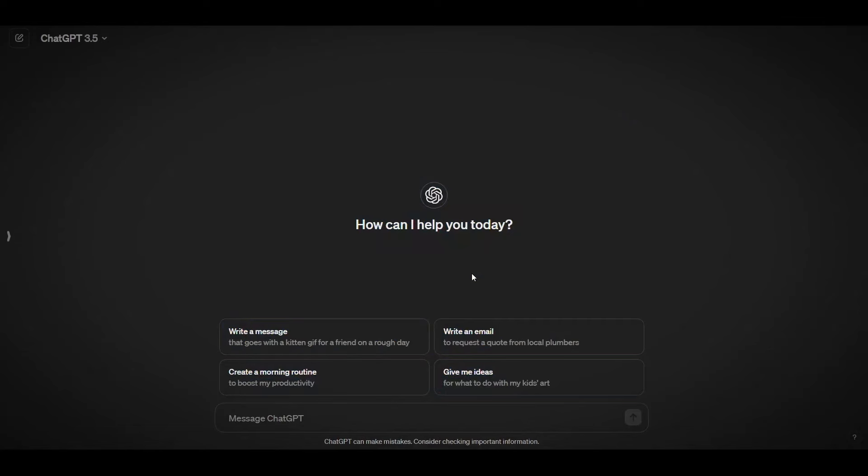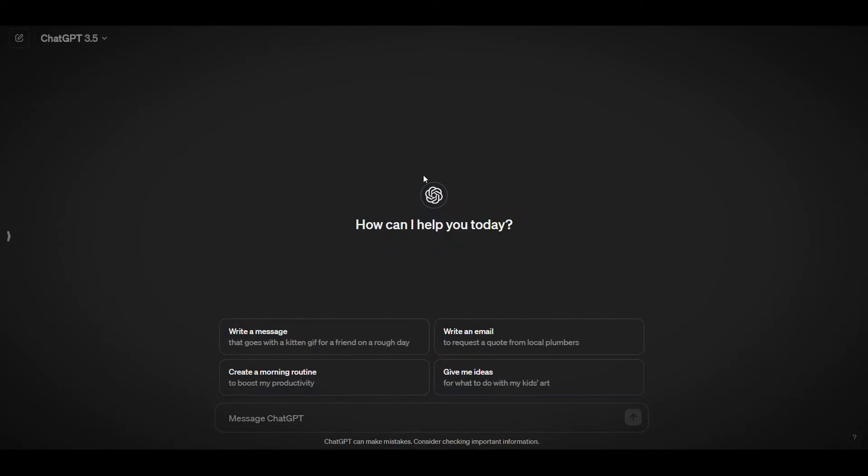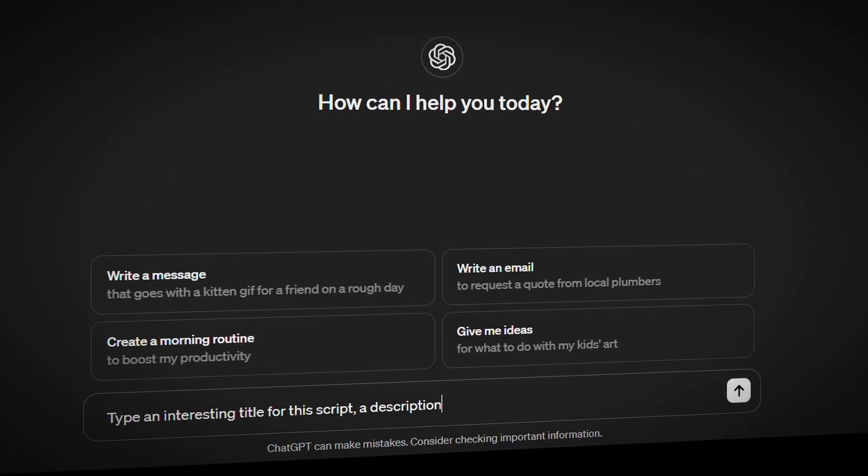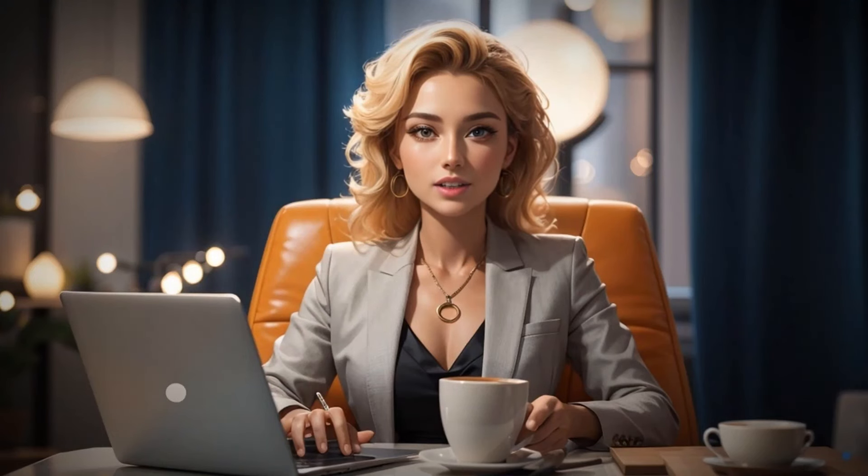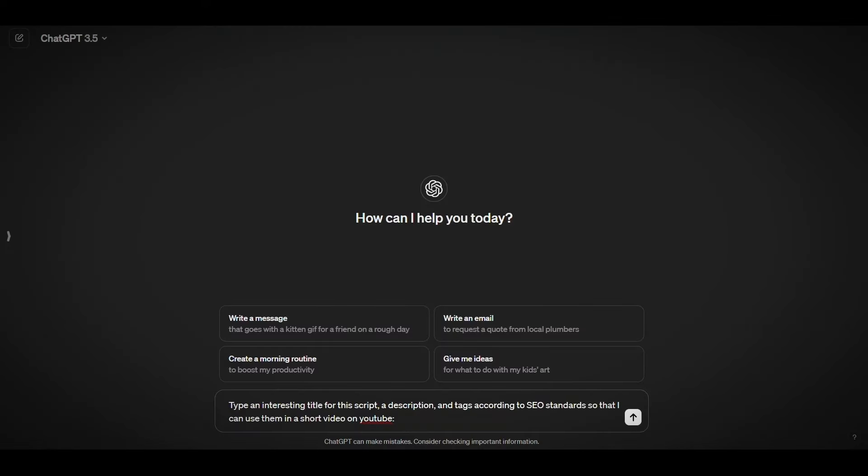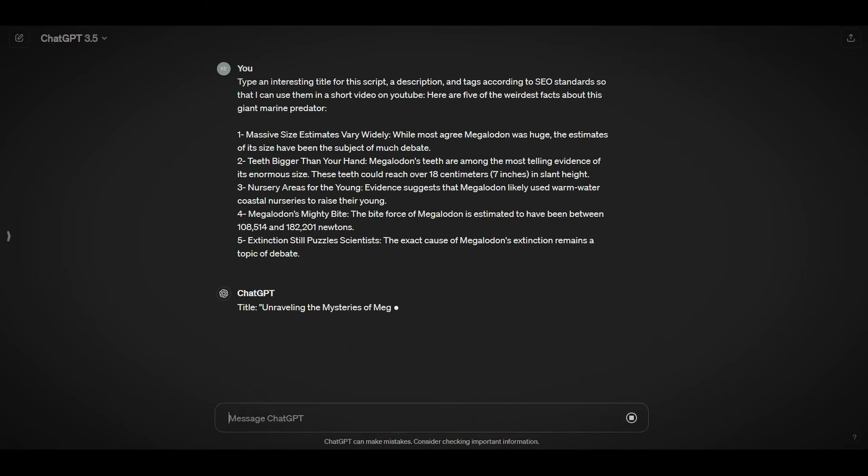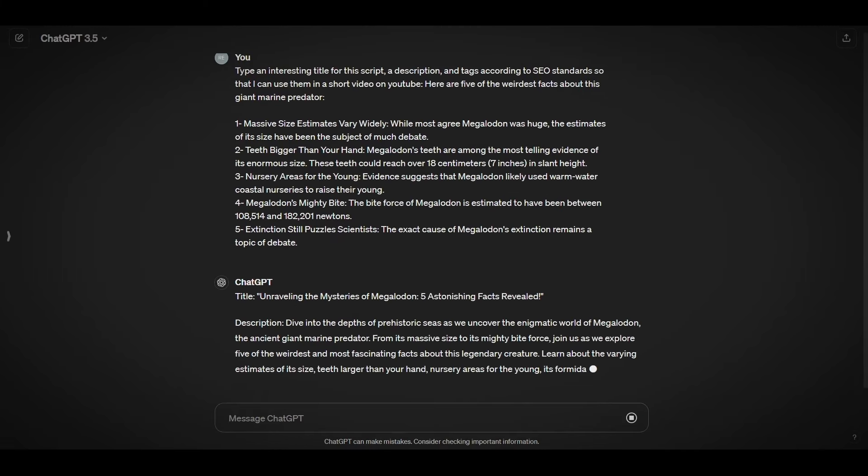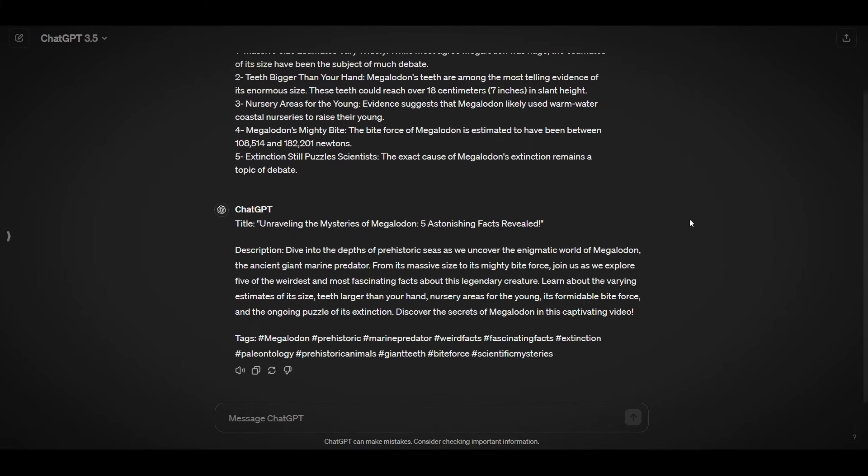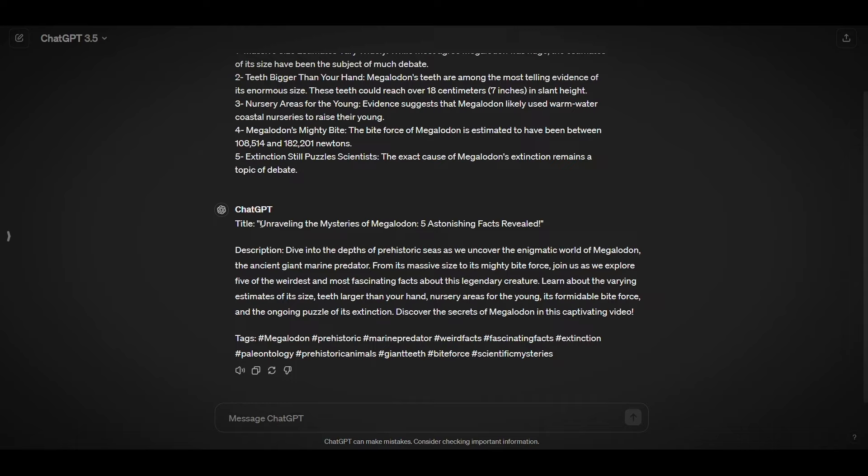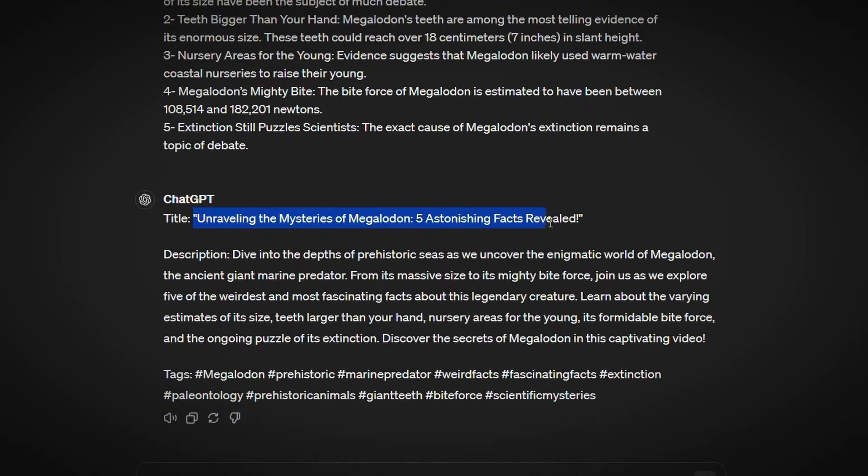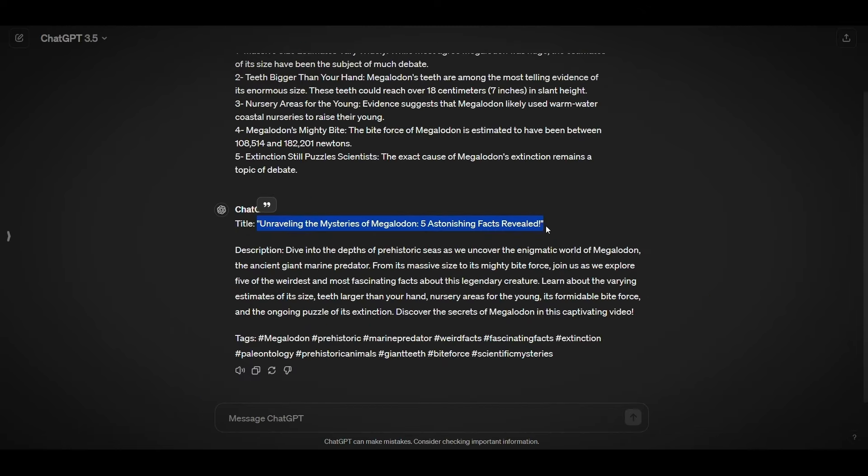To do that, just bring the script and go to chat GPT. Here, tell it to type an interesting title for this script, a description, and tags according to SEO standards so that you can use them in a short video on YouTube. Then put the script after the sentence and press enter. As you can see, it fulfilled our request. Just make sure that the title is attractive before using it and you can modify it as you like.